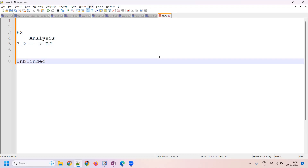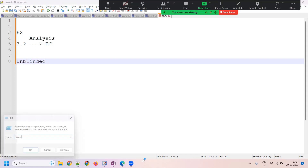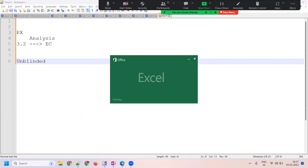When you go to blinded studies, that is where if you want to precisely derive your EX data, you also need EC. Let's go with some examples so you can easily capture this. I'll go with one simple example.